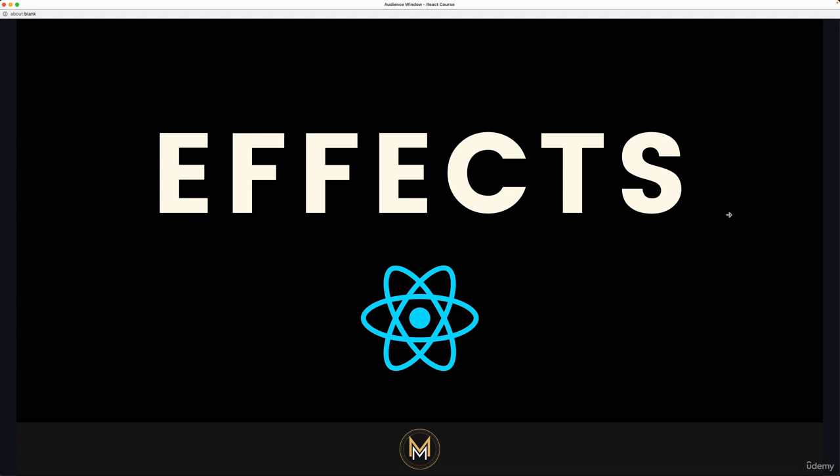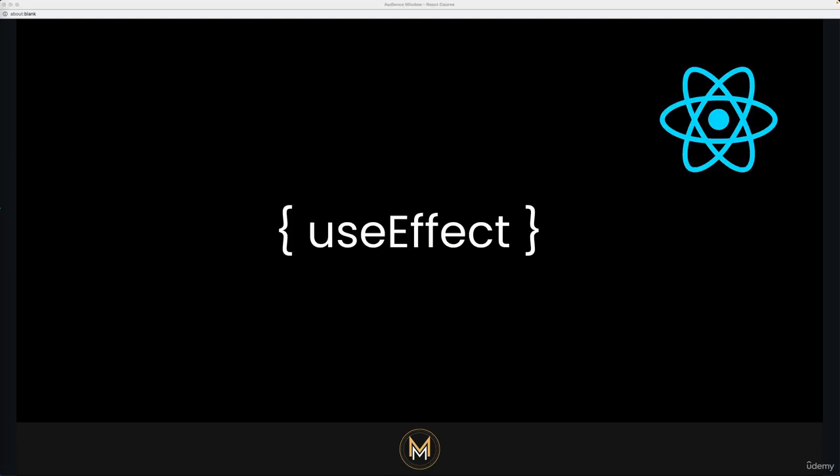Okay, so it's time to learn a new hook and we're going to learn about effects now. The way we create side effects in React is by using the useEffect hook, which is a built-in hook into React that allows you to perform side effects in functional components. Side effects are actions that affect the outside world such as fetching data from an API, updating the DOM, or subscribing to an event.